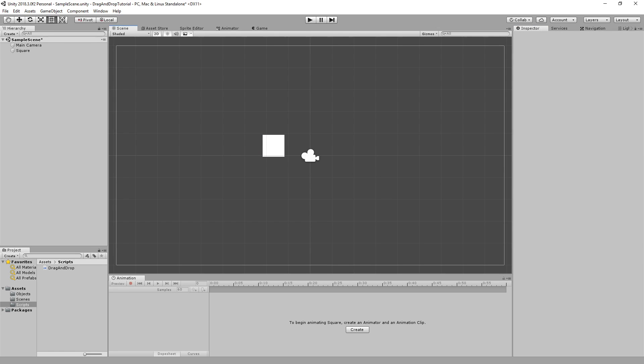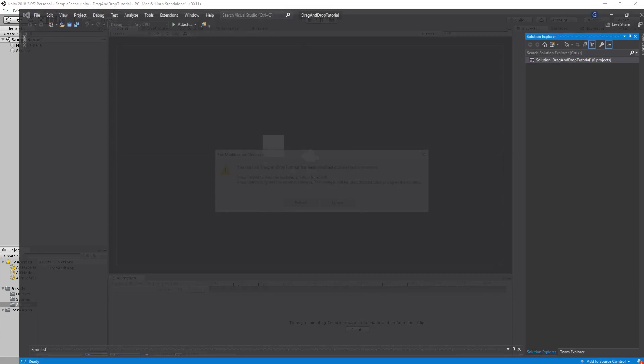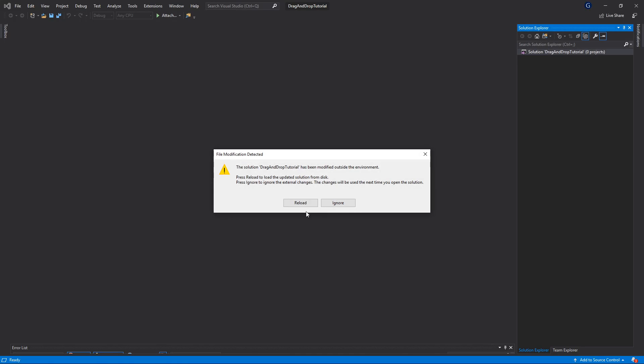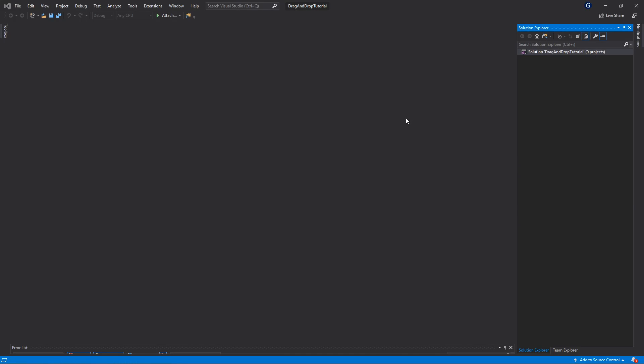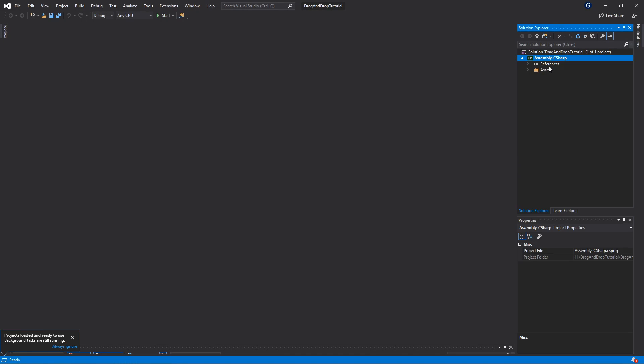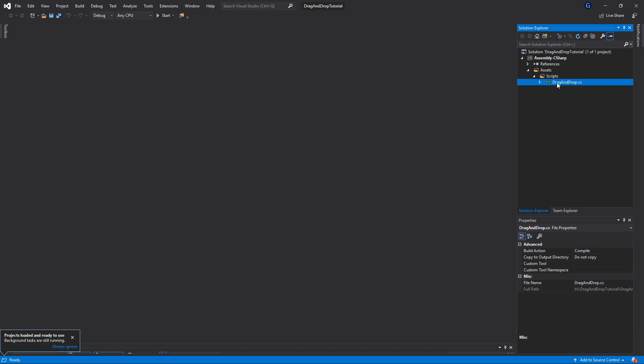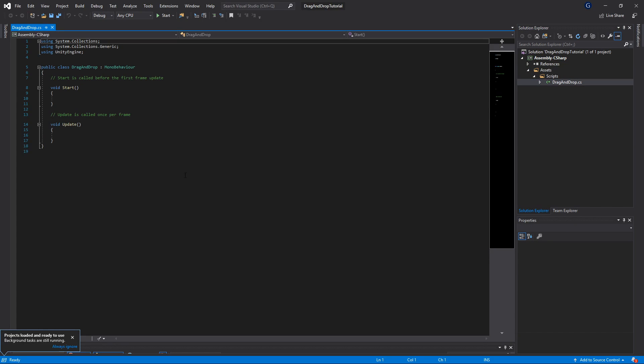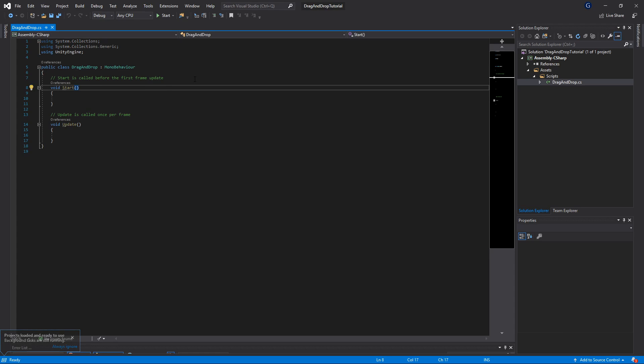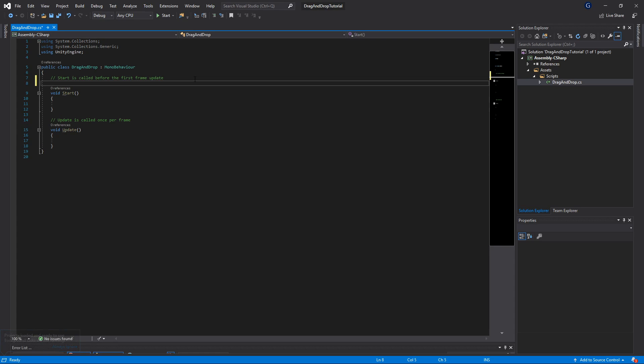Alright, so here we are in Visual Studio. Starting from scratch, we're going to create a few variables initially.